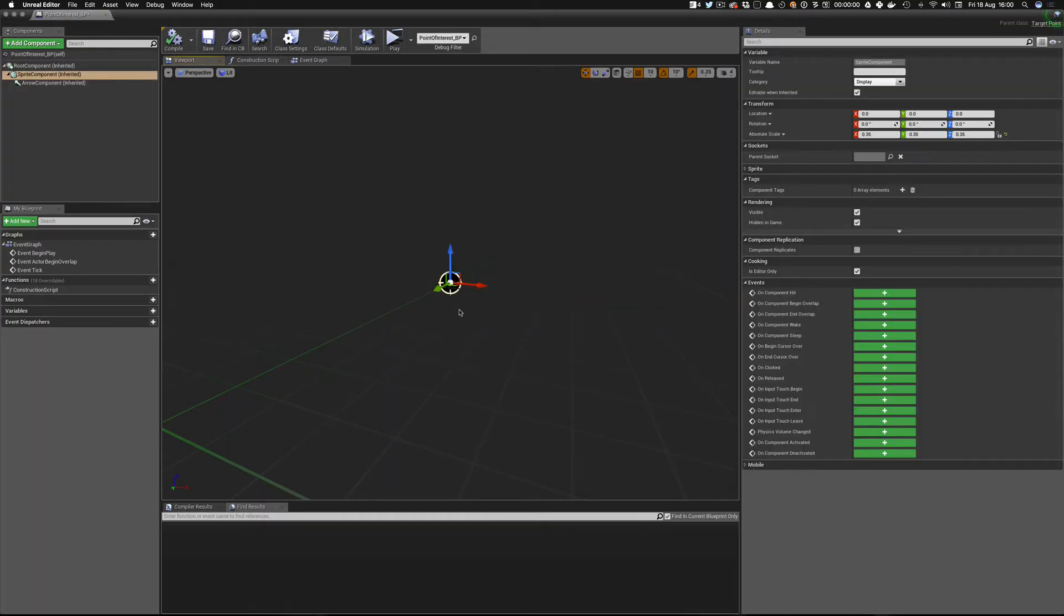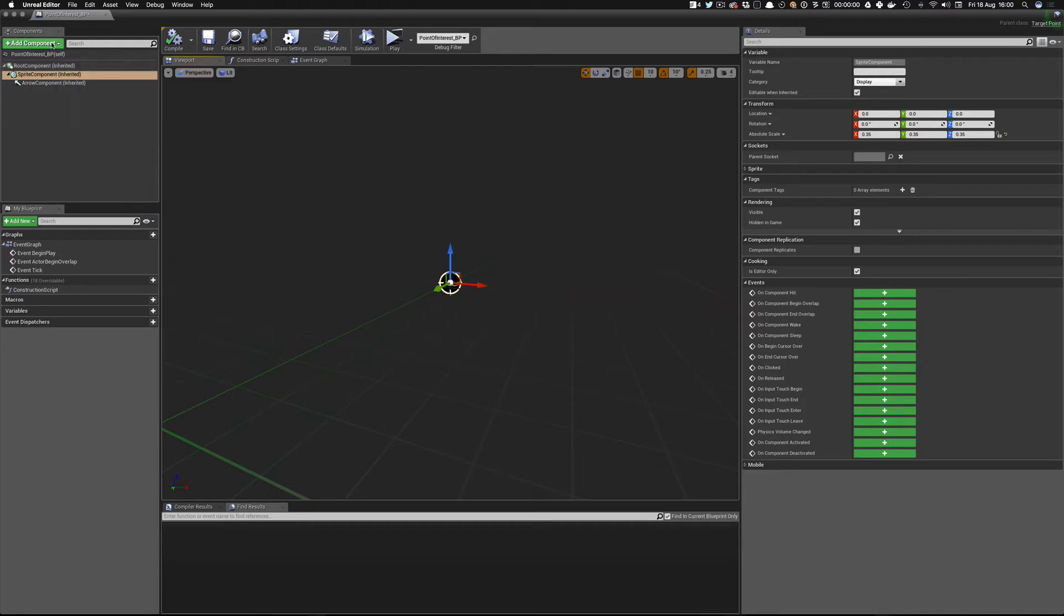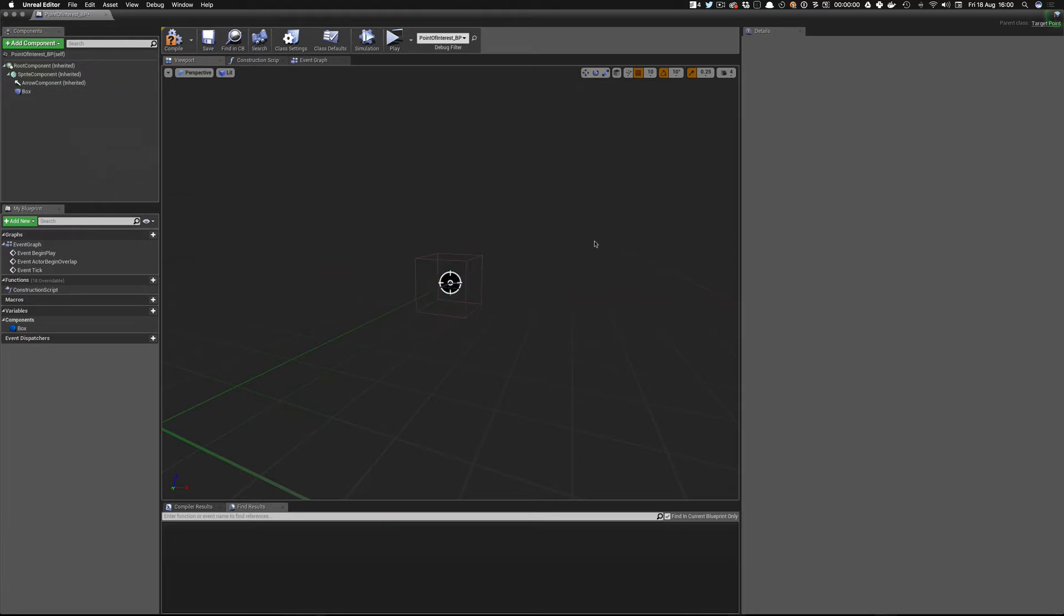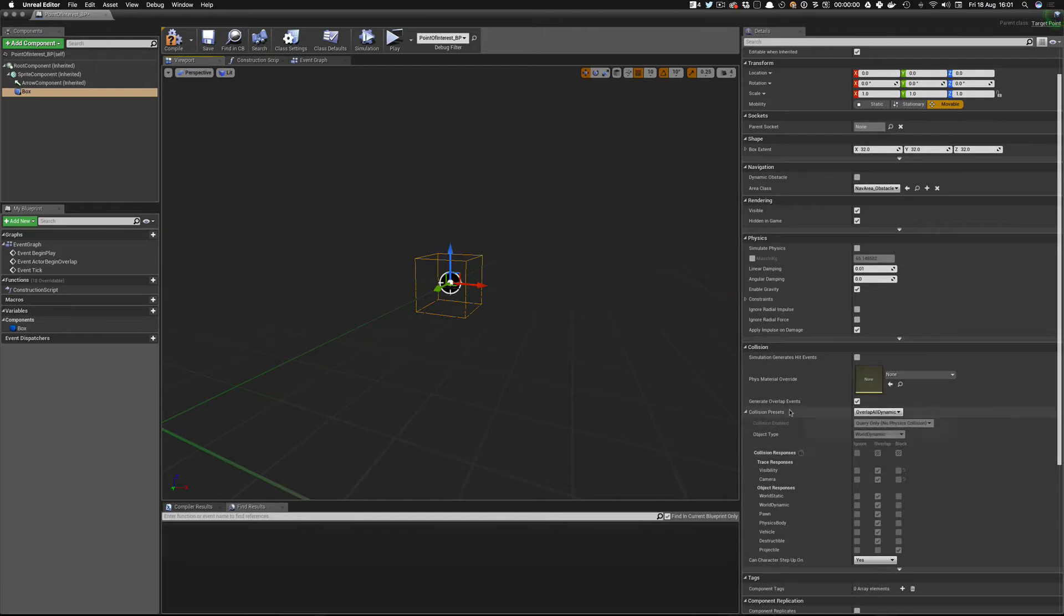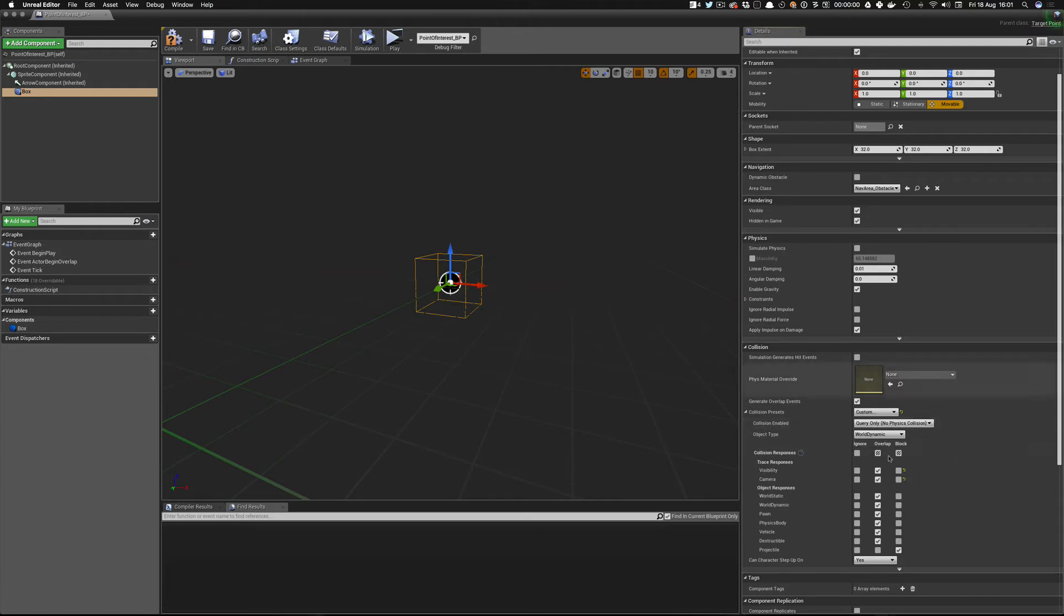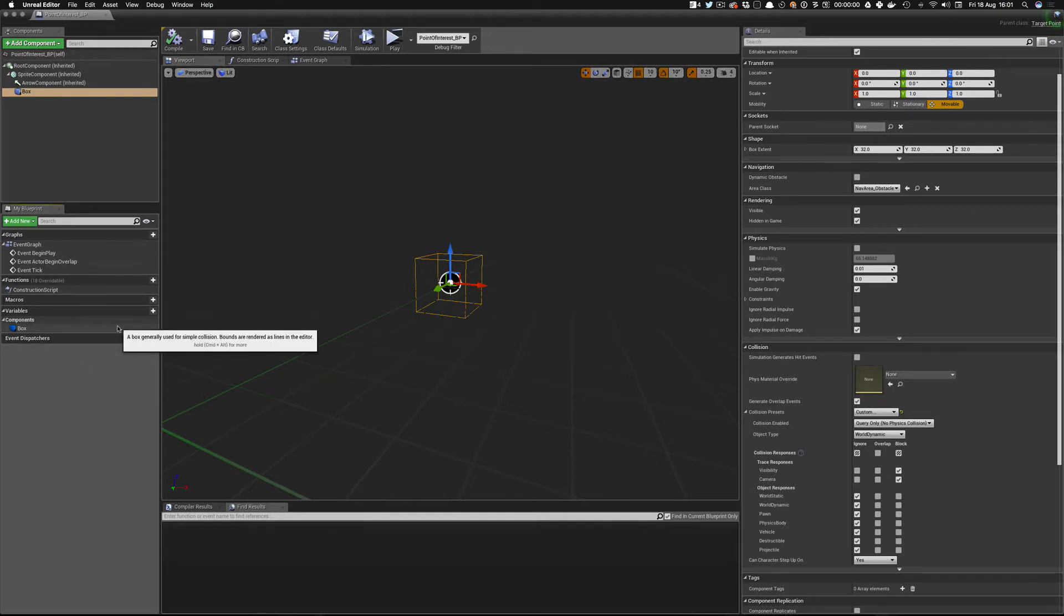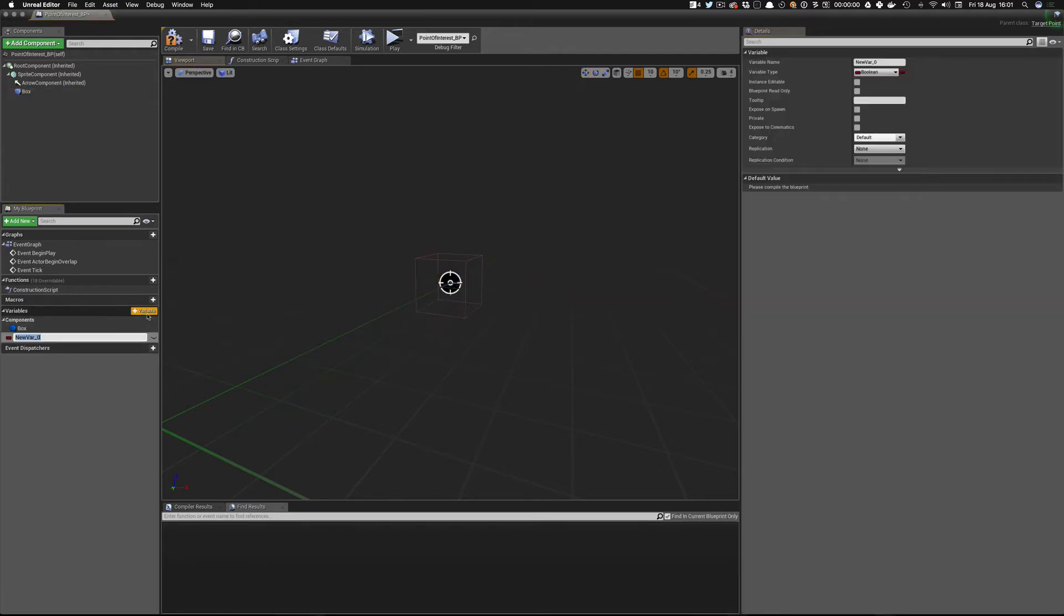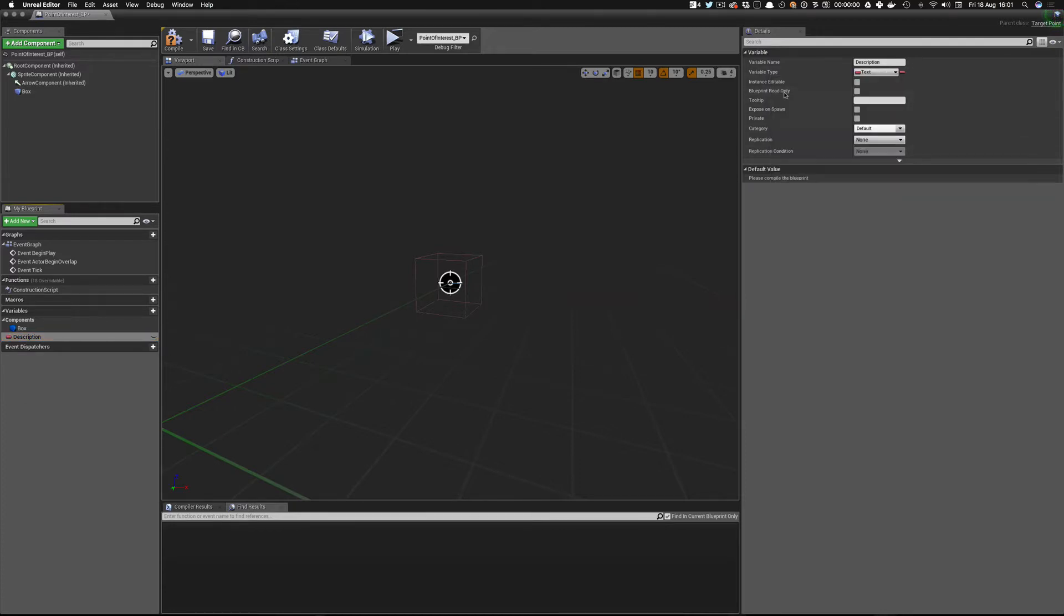So this blueprint is all we need to have in there is actually a box collision. So this is what our line trace from the player is going to hit. So if we now add a component called a box collision, so here's our box. So this is what our line trace is going to hit. Now what we need to do is change the collision presets to custom. And it's query only, in other words, it's only going to be that. So what you can do is block visibility and camera. All of these you can ignore because what you don't want to do is actually be bumping into it.